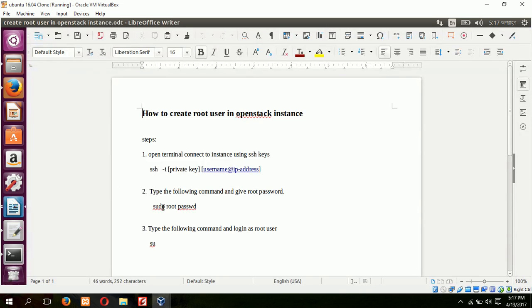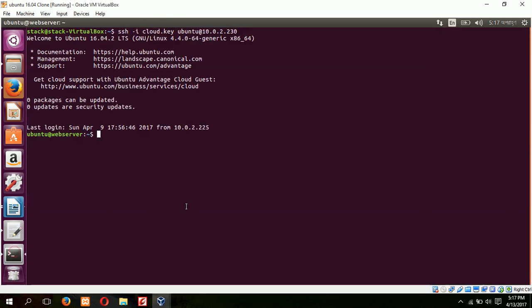So our next step is to type the command to create root password: sudo passwd root.